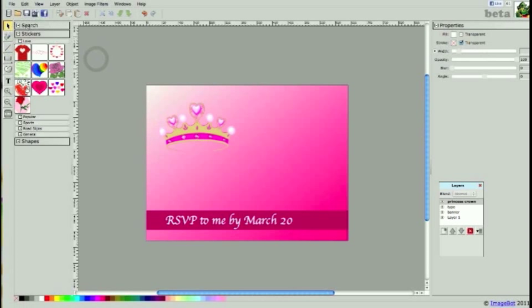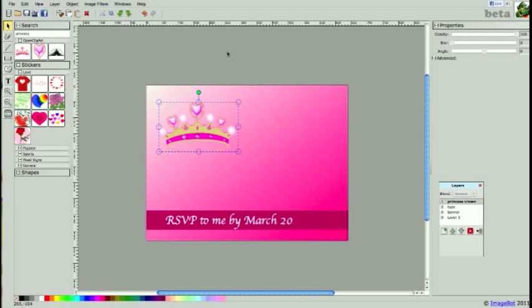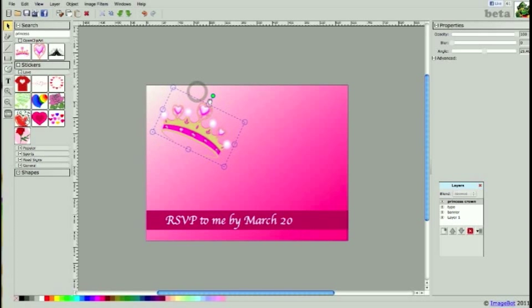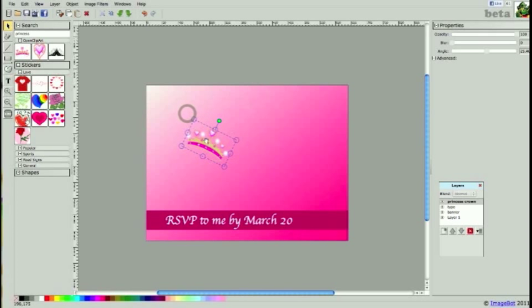There's a new search feature on ImageBot that gives you access to OpenClipart's images. Using the green anchor point I'm going to rotate my crown a little, scale it down using a corner pin, maybe a little further.